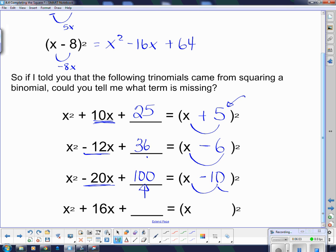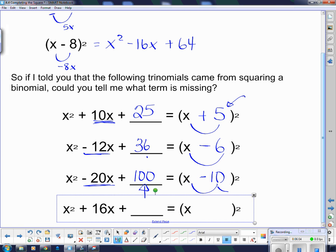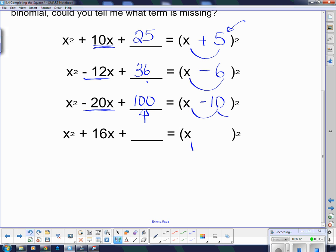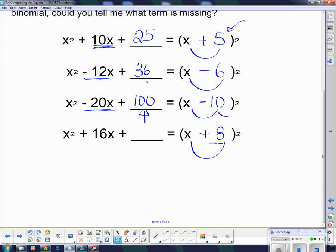And just in case you still haven't got it, let's try one last time. If this is going to expand to be this, I know I multiplied these two things together and doubled them to get this 16, so this must have been a plus 8. And in order for this to be a plus 8, this in here must be 64, because I square this thing to get the constant term on the end.